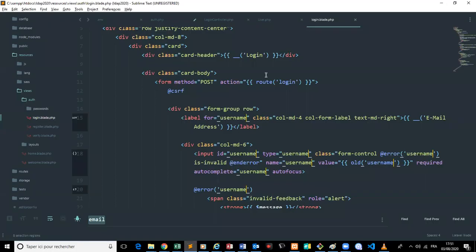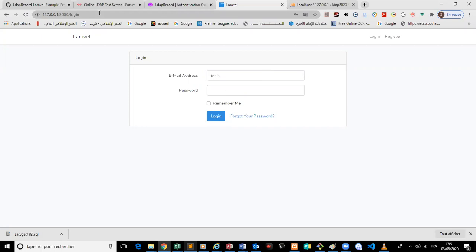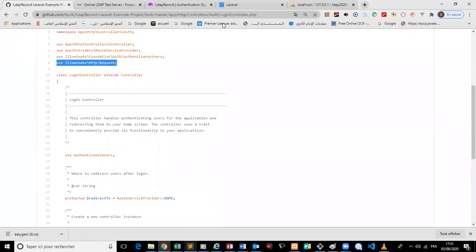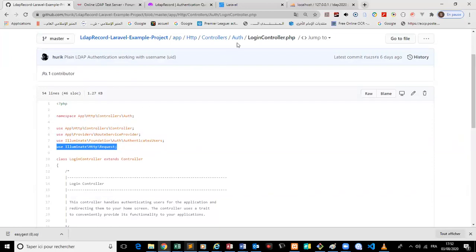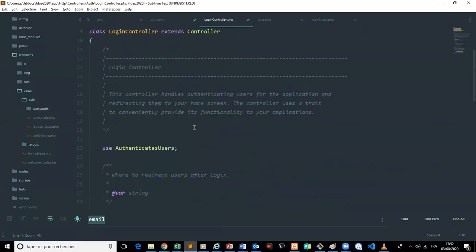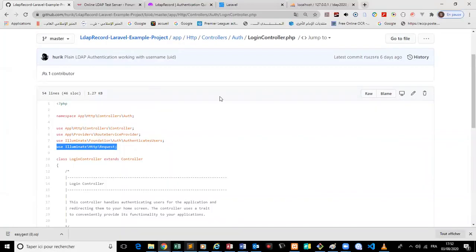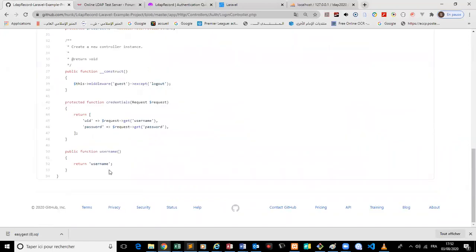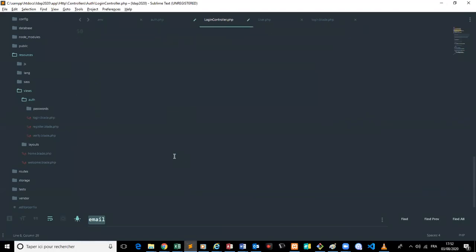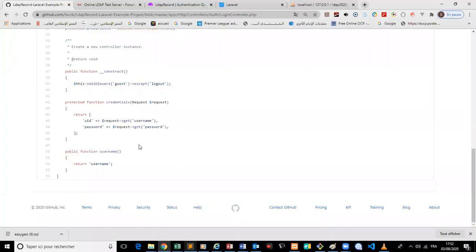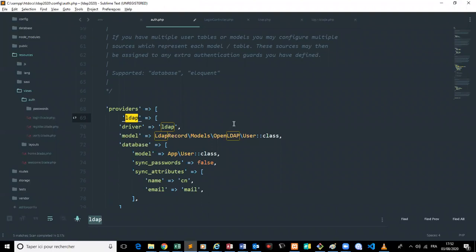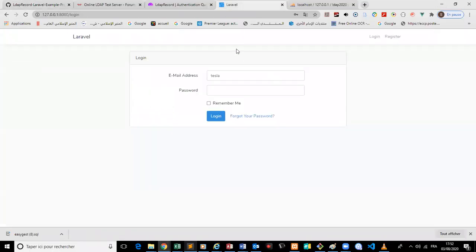Nothing happened yet because we need to add something else. Following our friend's example, we add the request handling into the login controller. We add the request and use username and password there, then save both files.